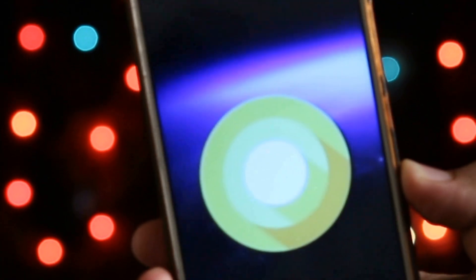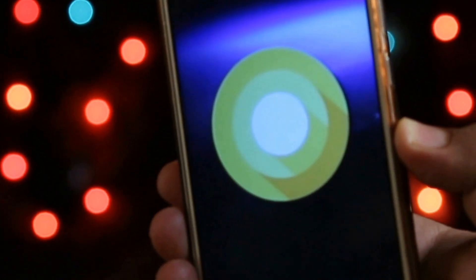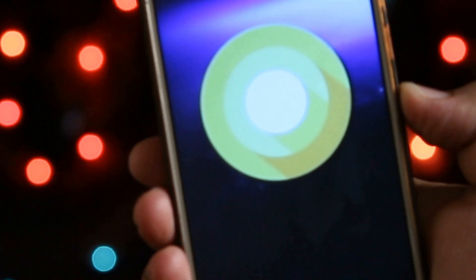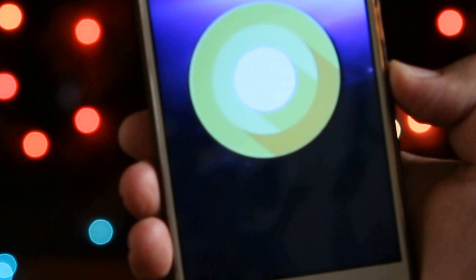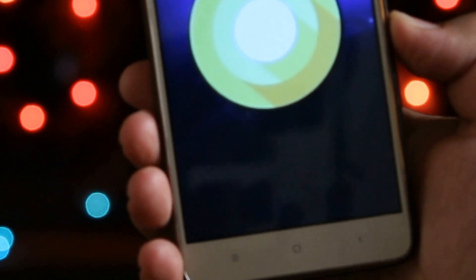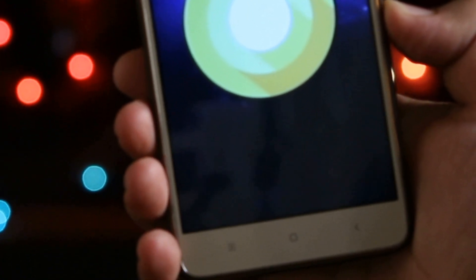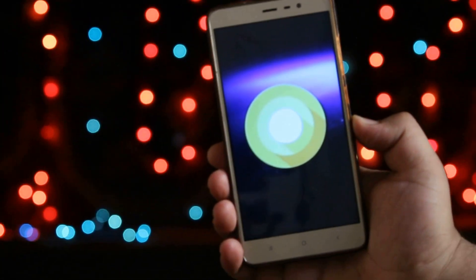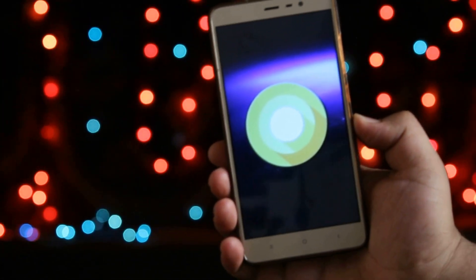Hey, what's up guys, Simran here back again with another video. In this video, let's take a look at the latest Pixel Launcher based on Android O. Watch this video till the end and let's get started.